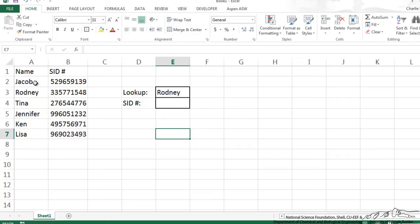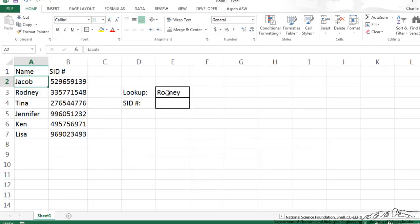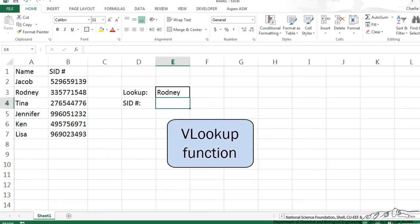We've got a table of student ID numbers that correspond to hypothetical students here. We want to be able to put into a cell here the student's name and then it will output the student ID number of that corresponding student. We can easily do this using the VLOOKUP function.